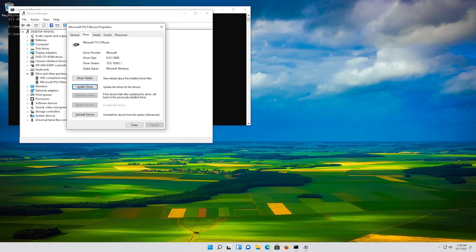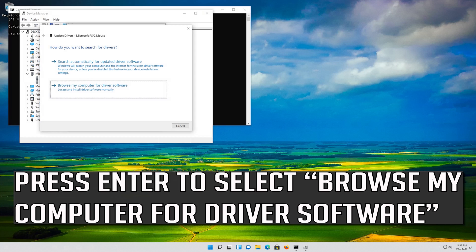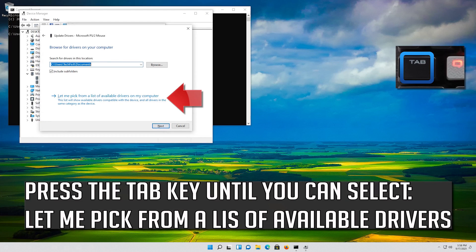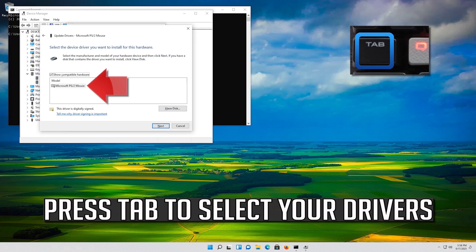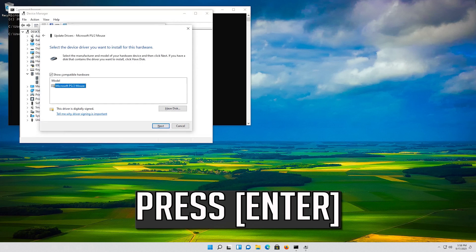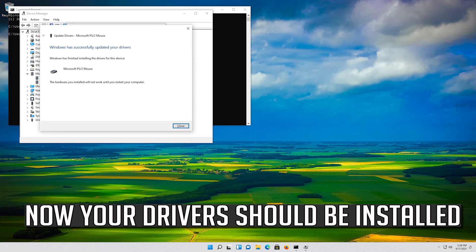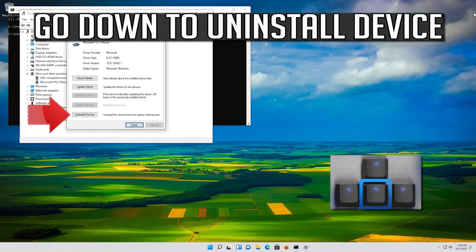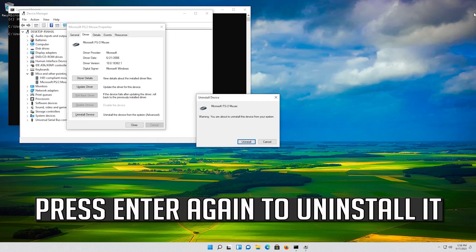If that didn't work, press Enter to select Update Driver, then press Enter to select Browse My Computer for Driver Software. Press Enter to open it, then press Tab to select your drivers. Press Enter to uninstall the device, press Enter to select Uninstall Device, and press Enter again to confirm uninstall.